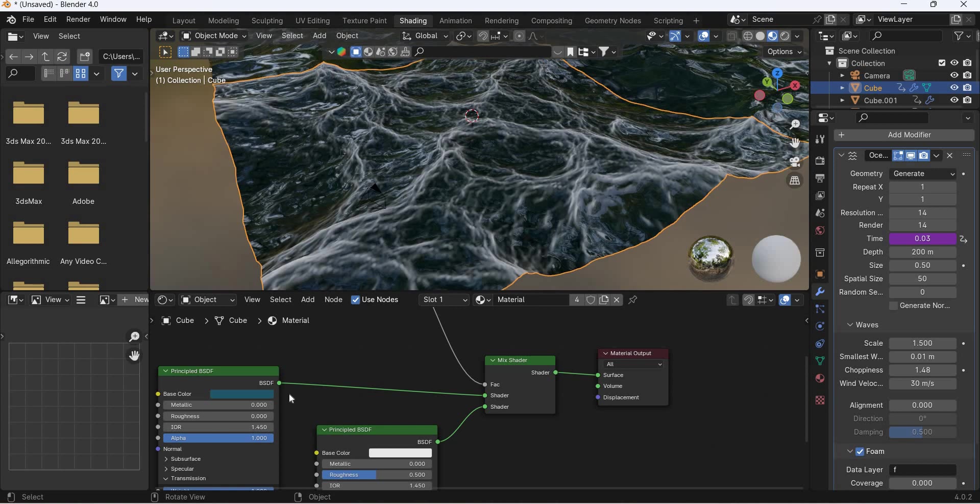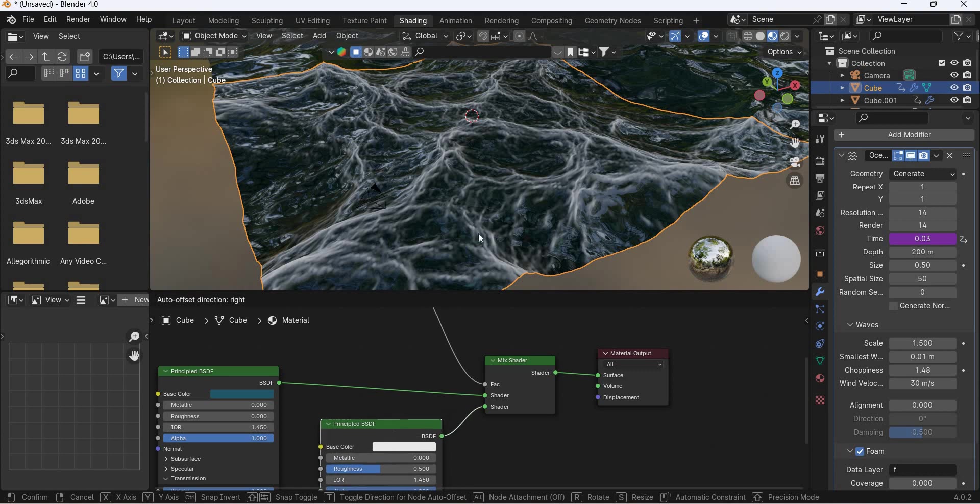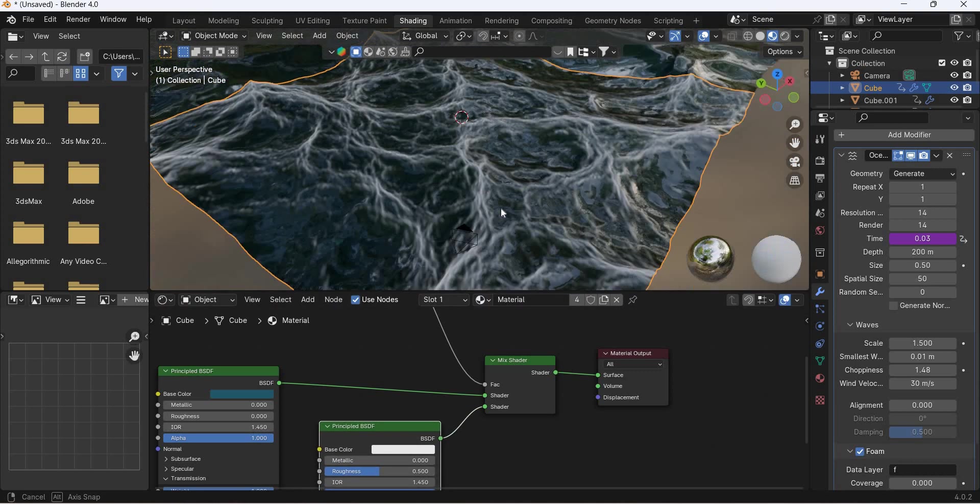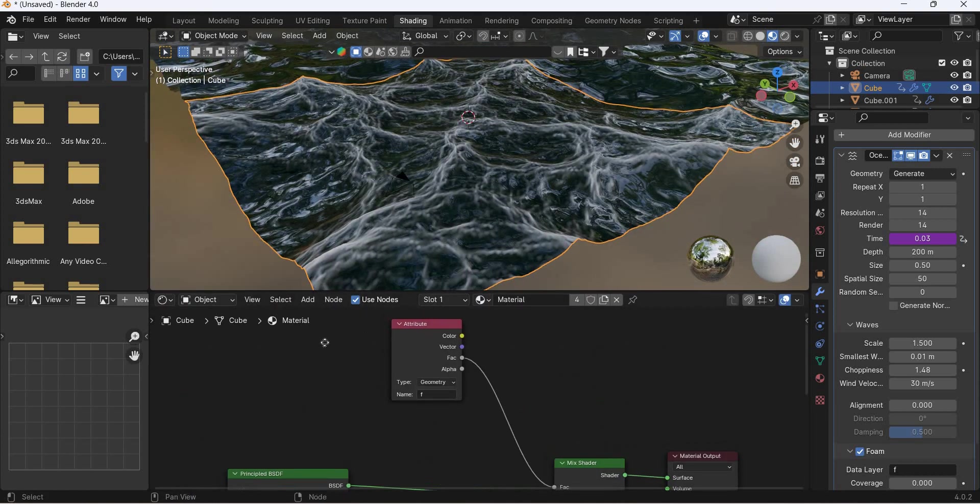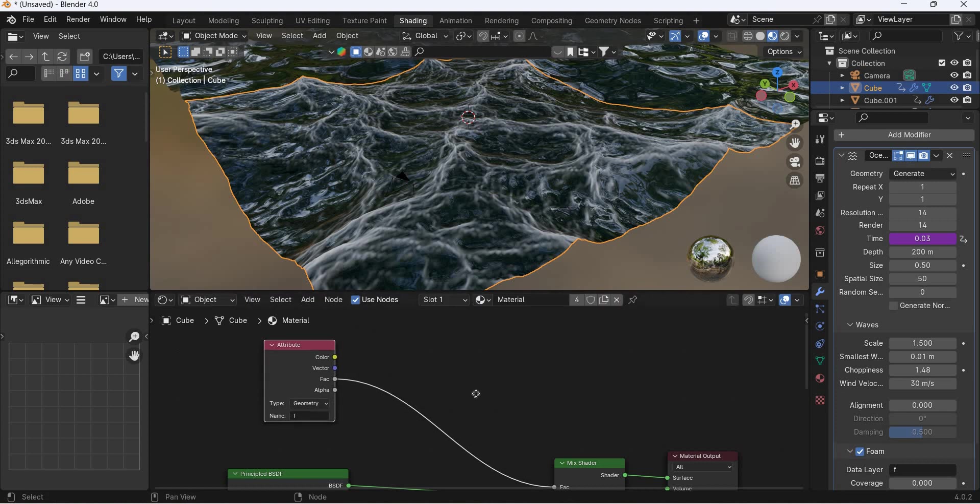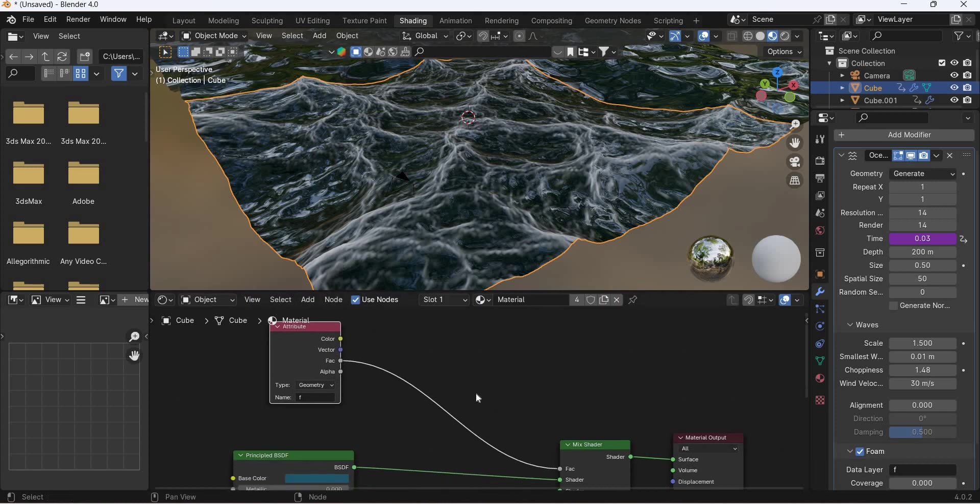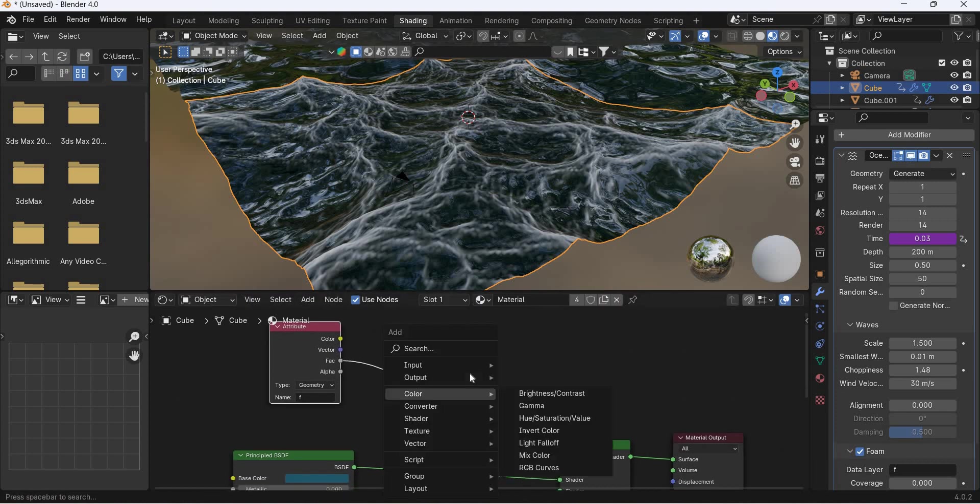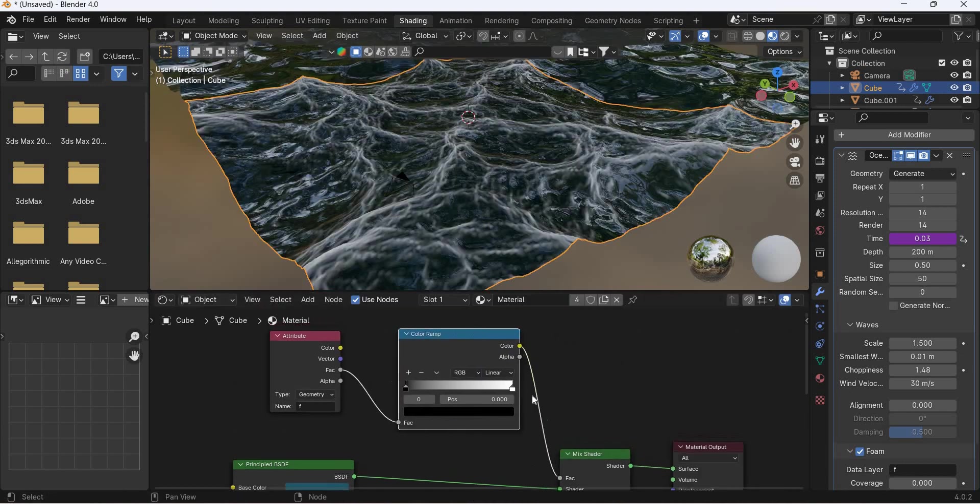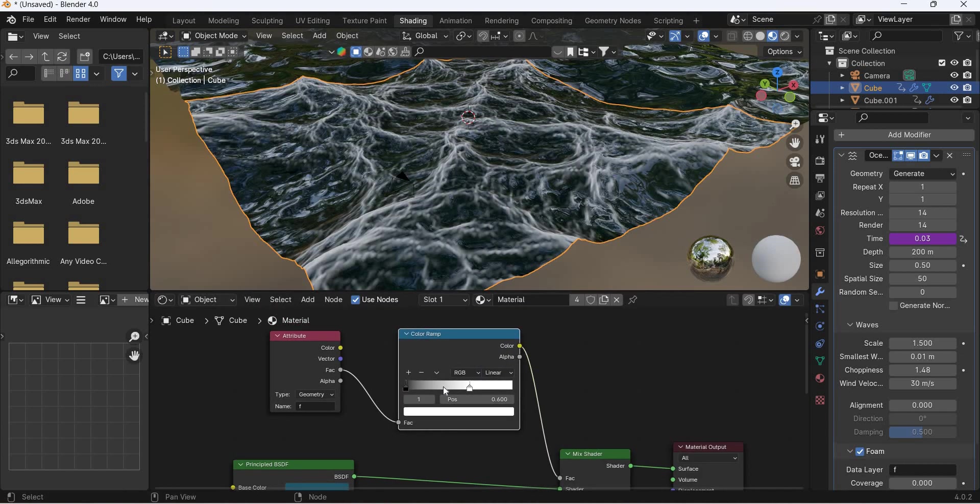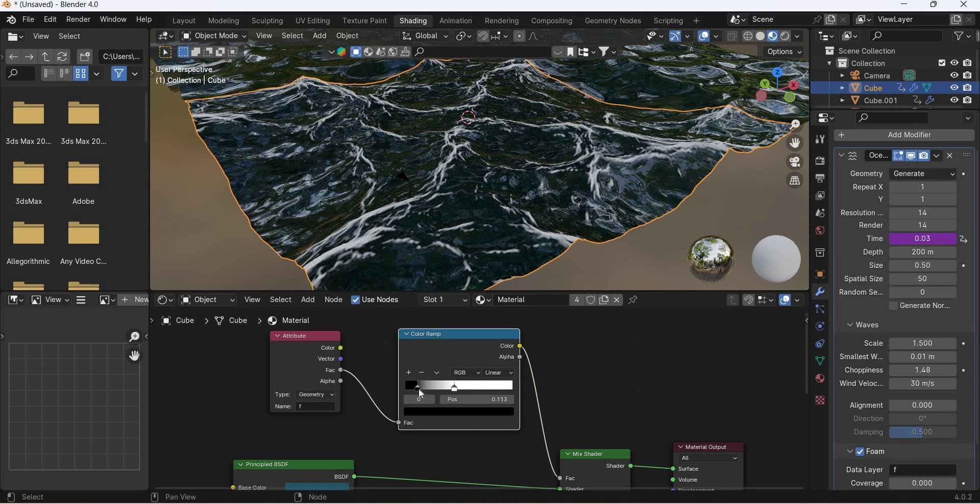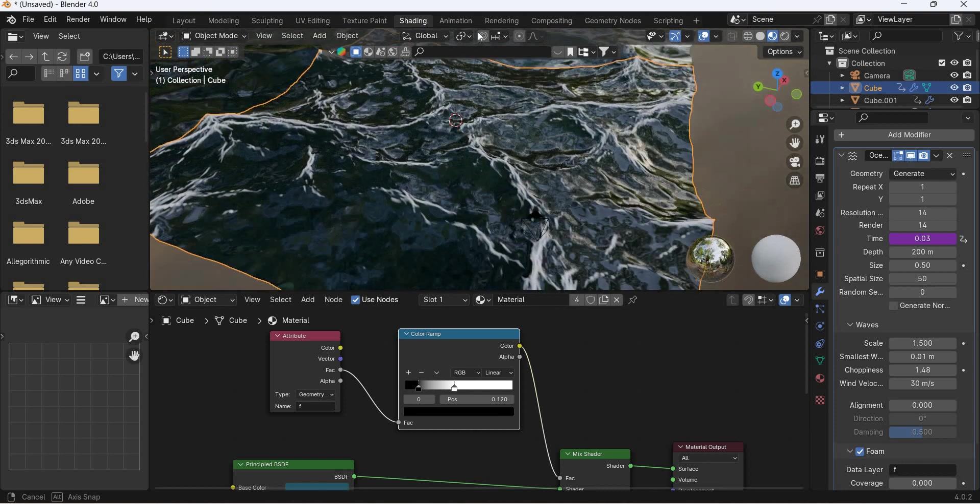So we have the waves, we have the foam and the foam can be controlled. We need to now have less of white if you want. So shift A, color ramp. So you can have less, more of white and then if you move this, it will only be on the top.